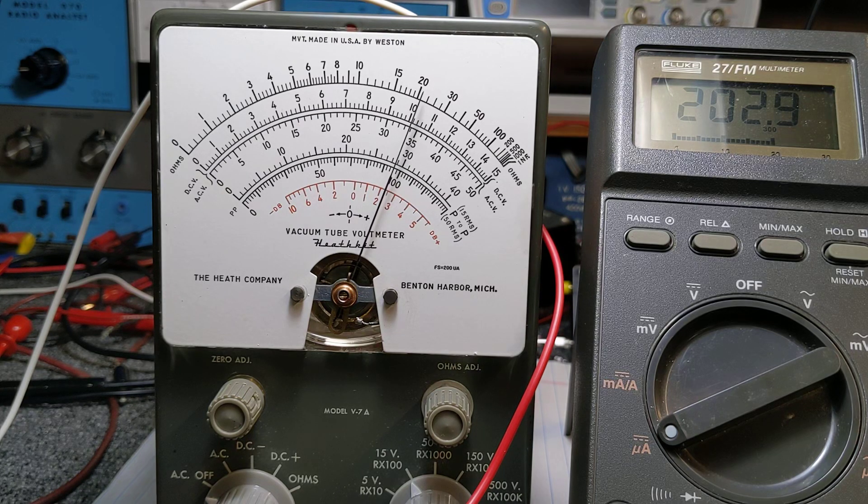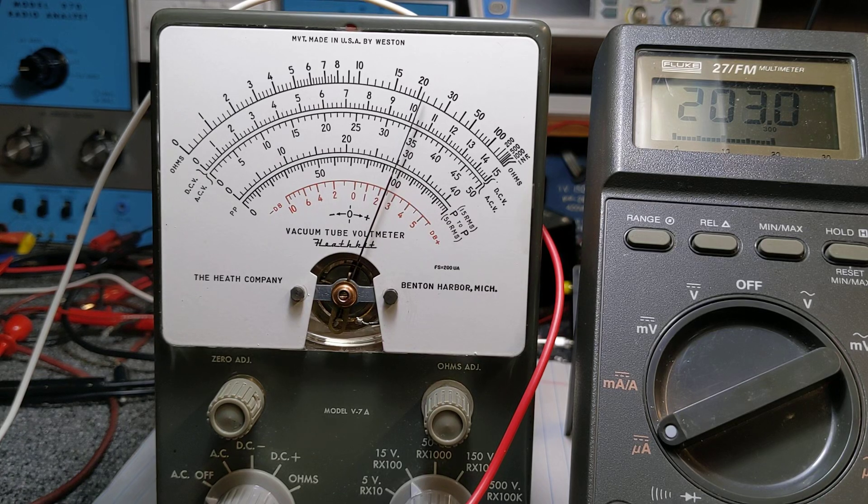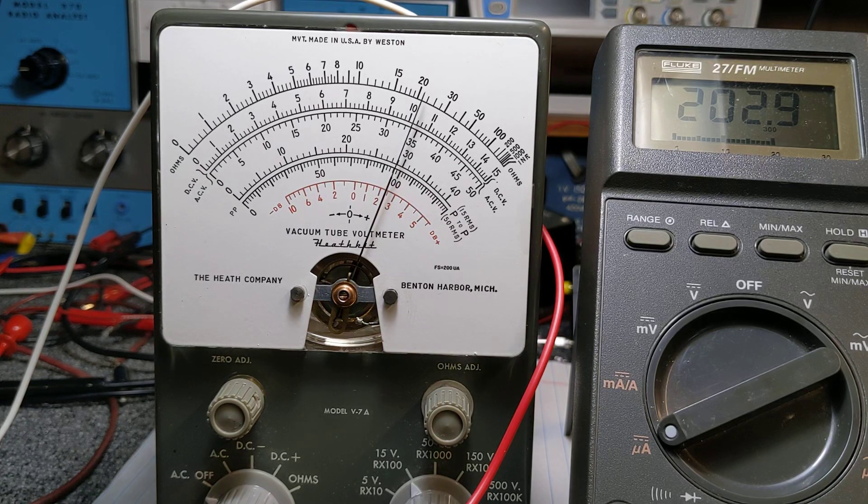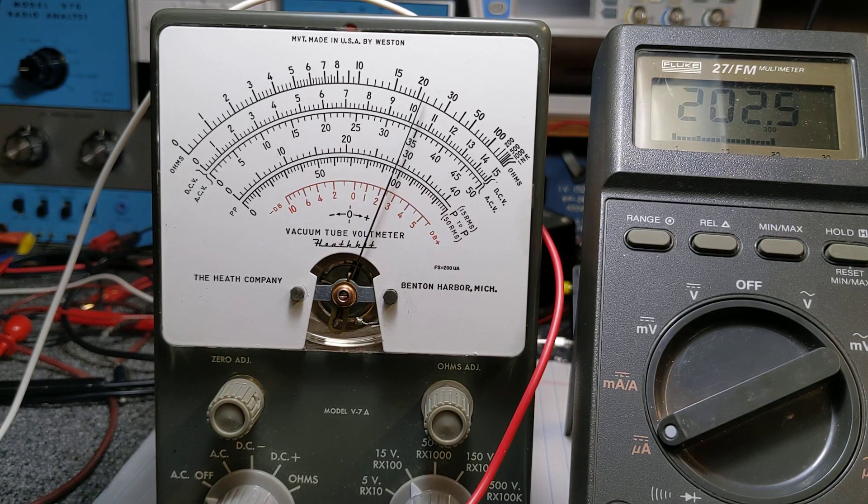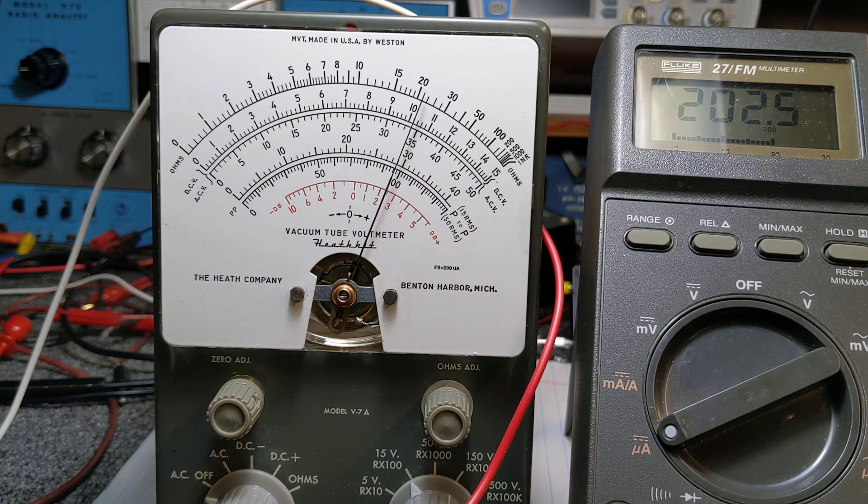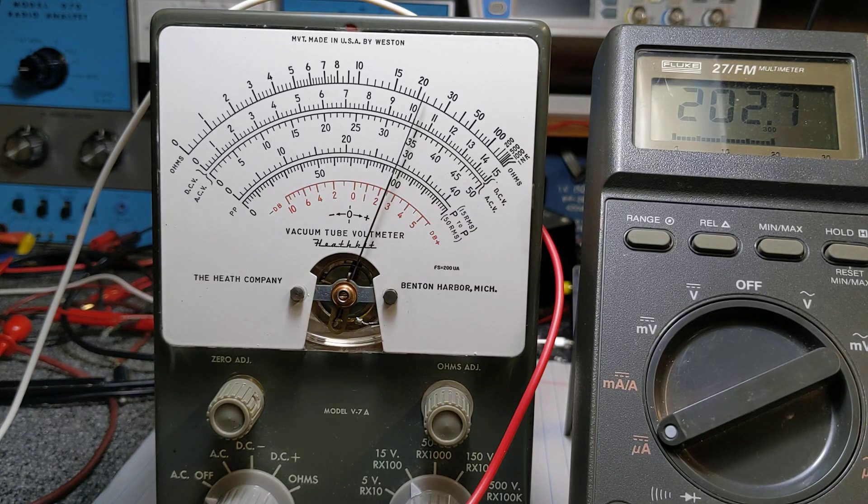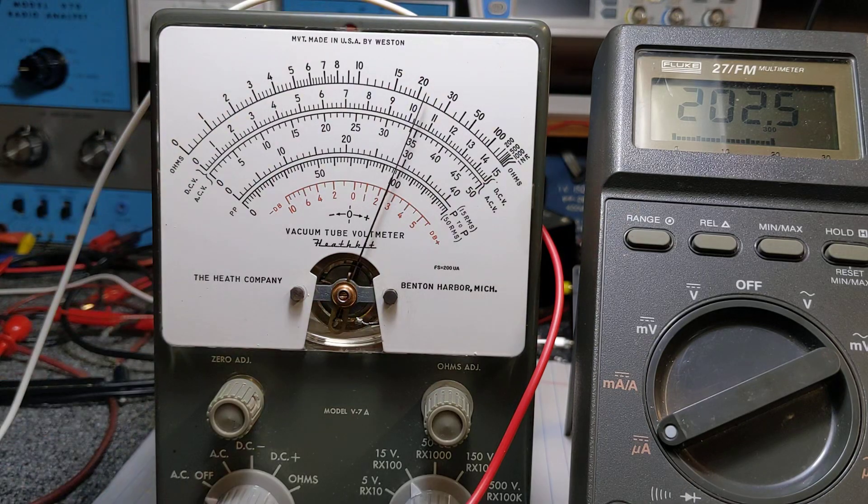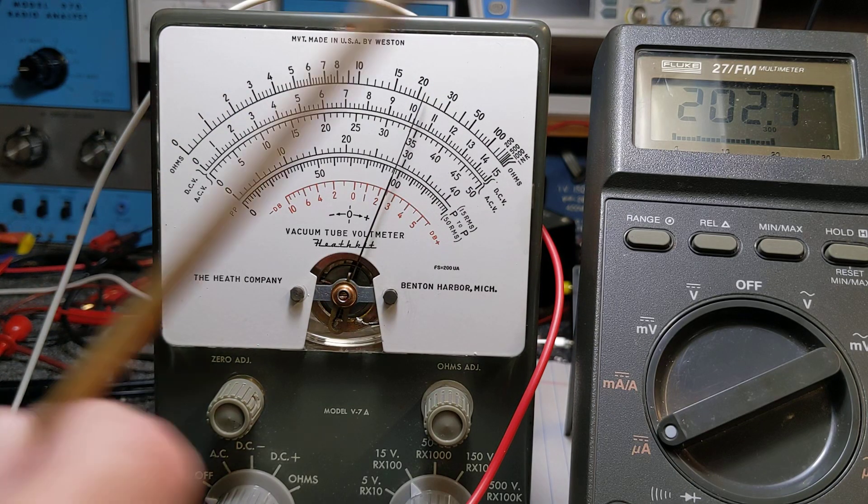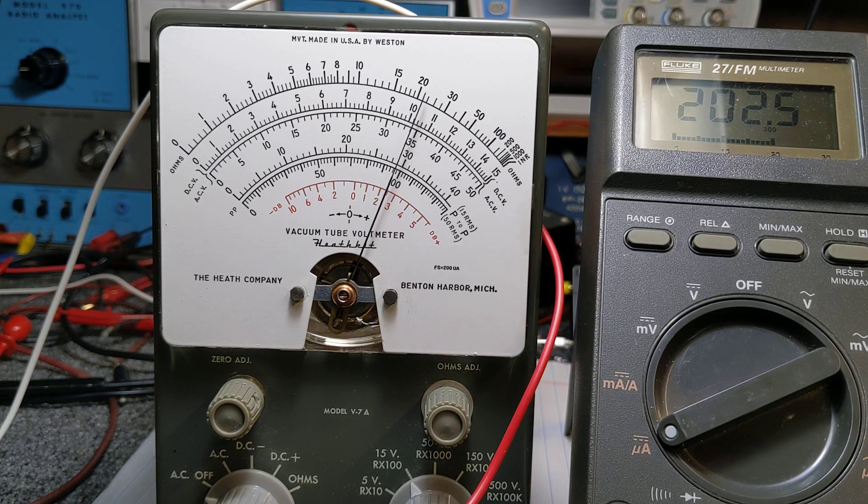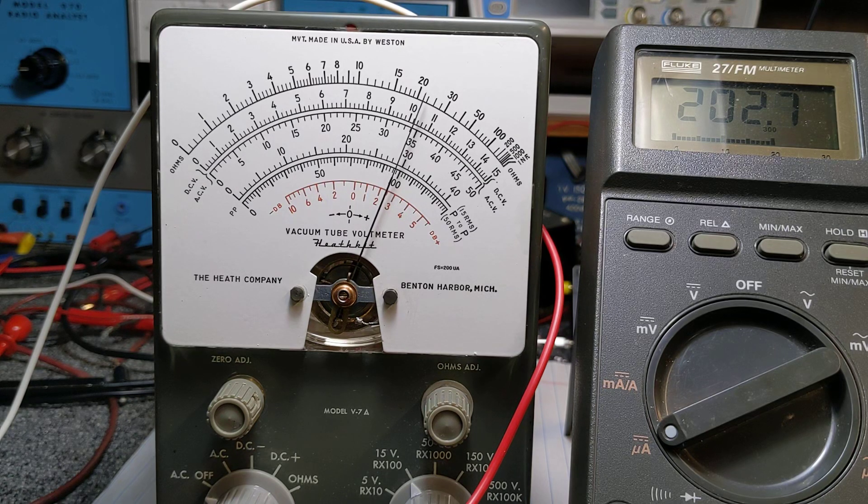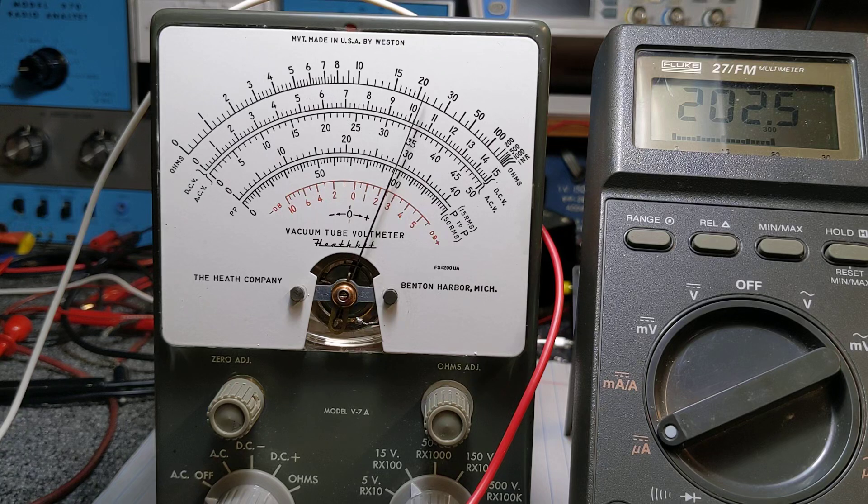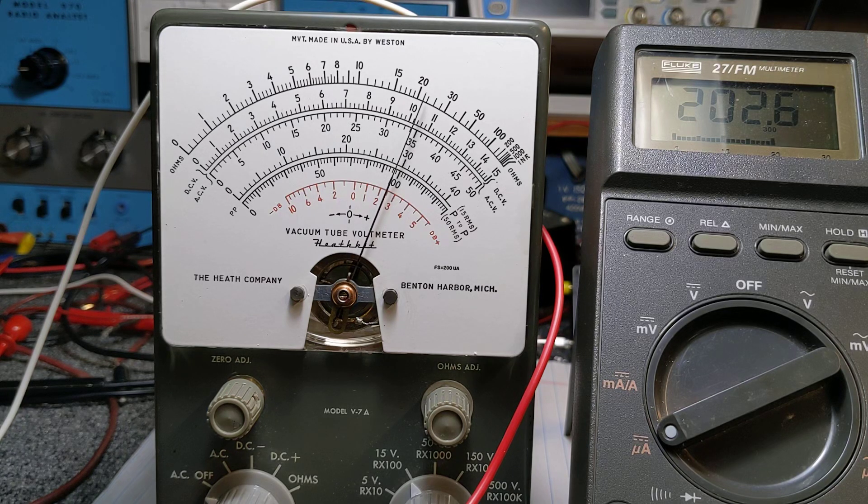I'm at a point where I'm not going to do any more work on it until I can figure out and get this meter movement to do what it's supposed to do. Because unless I can make the meter full scale at 200 microamps, there's no sense in going any further. Anybody has any suggestions? Reach out, send me a comment.